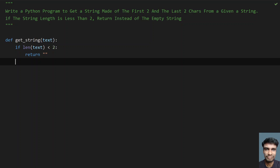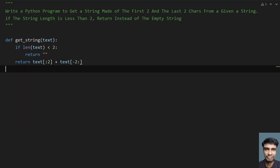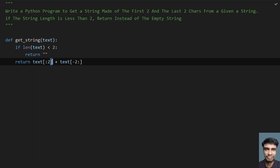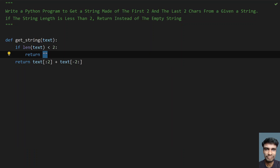Else, if the string length is greater than two, just return the first two and last two characters of the string using string slicing. Use colon two to get the first two characters, and append the last two characters using minus two colon. This gets the first two characters and the last two characters, if and only if the string length is greater than two.